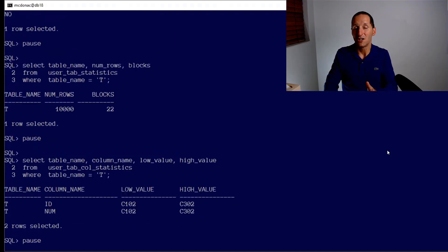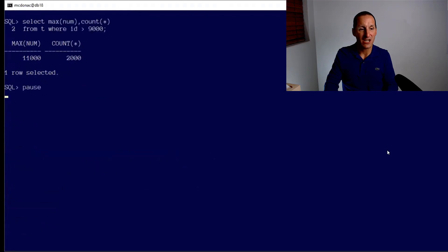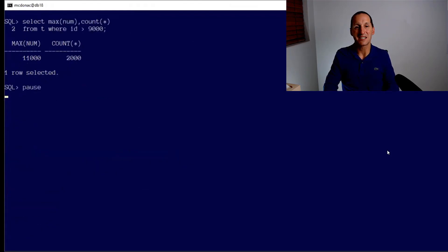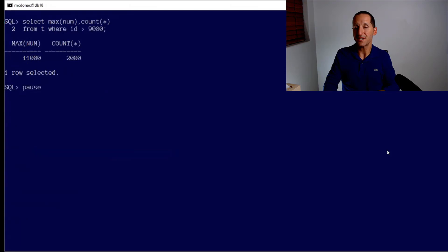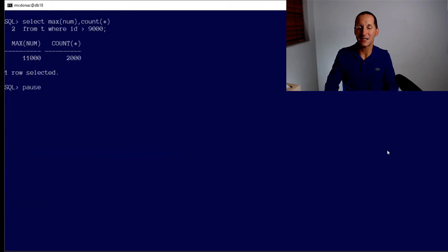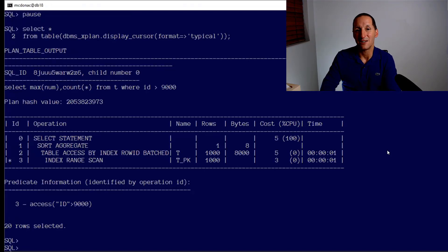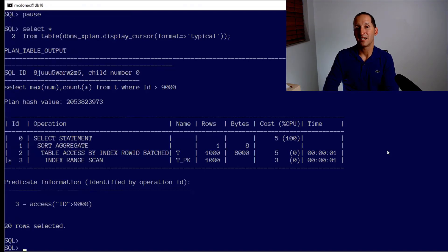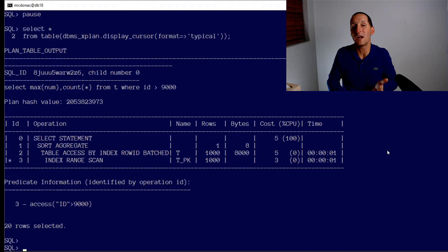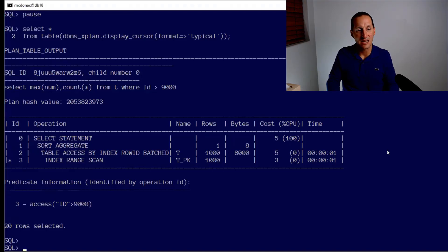The column distribution is unchanged. Now when I run the query, I can see the reality is there are now 2,000 rows for ID greater than 9,000. But as you might expect, the optimizer still thinks there's only a thousand.